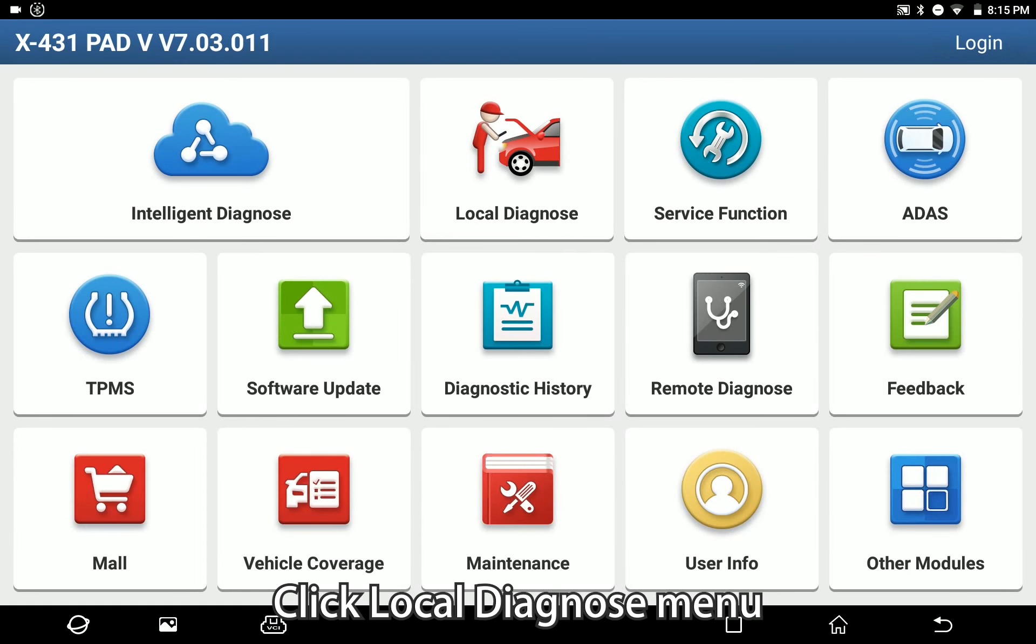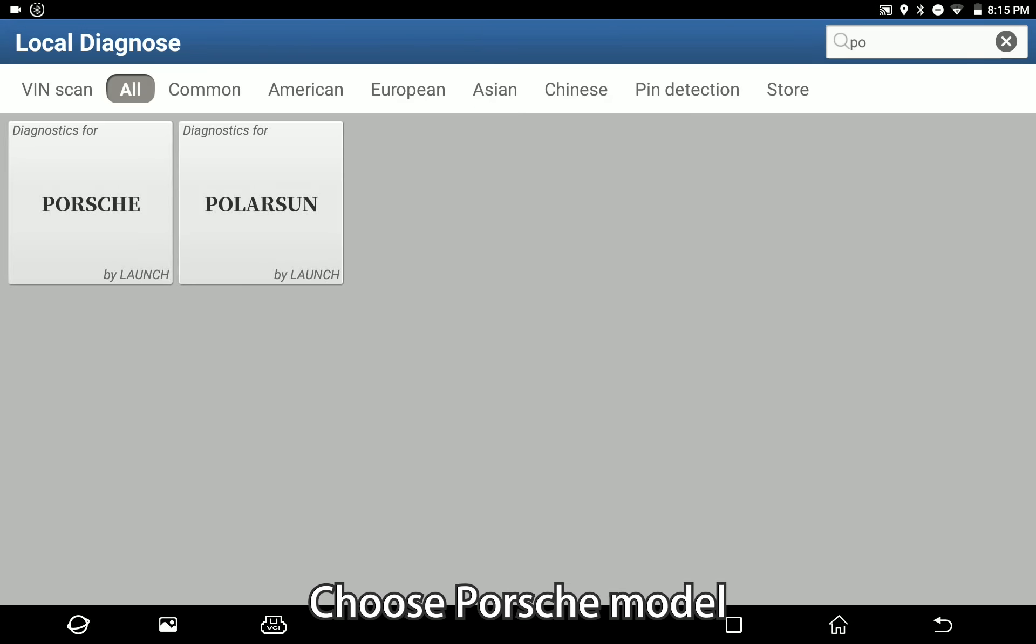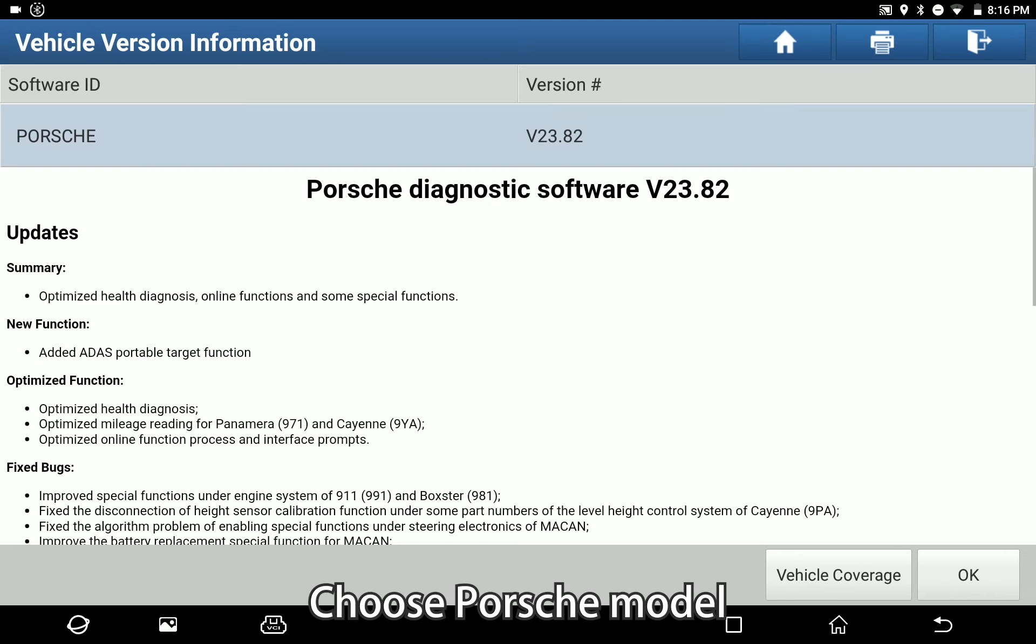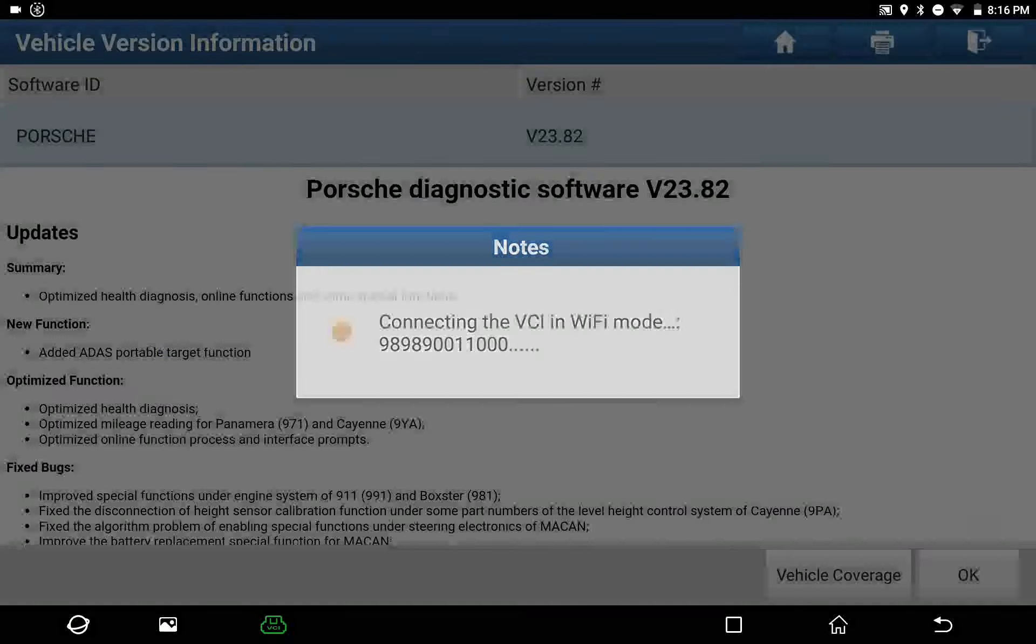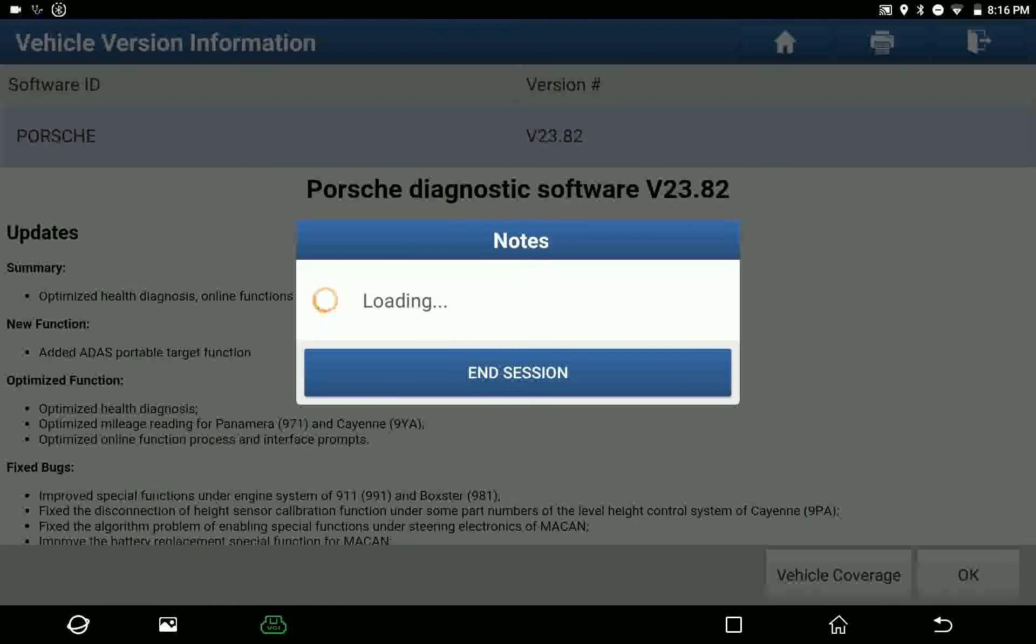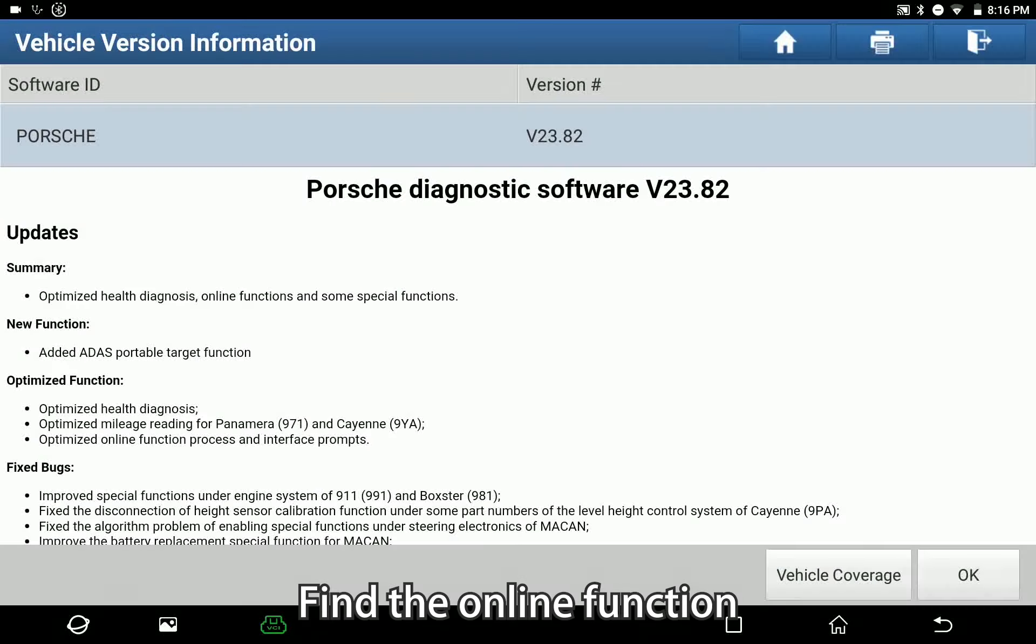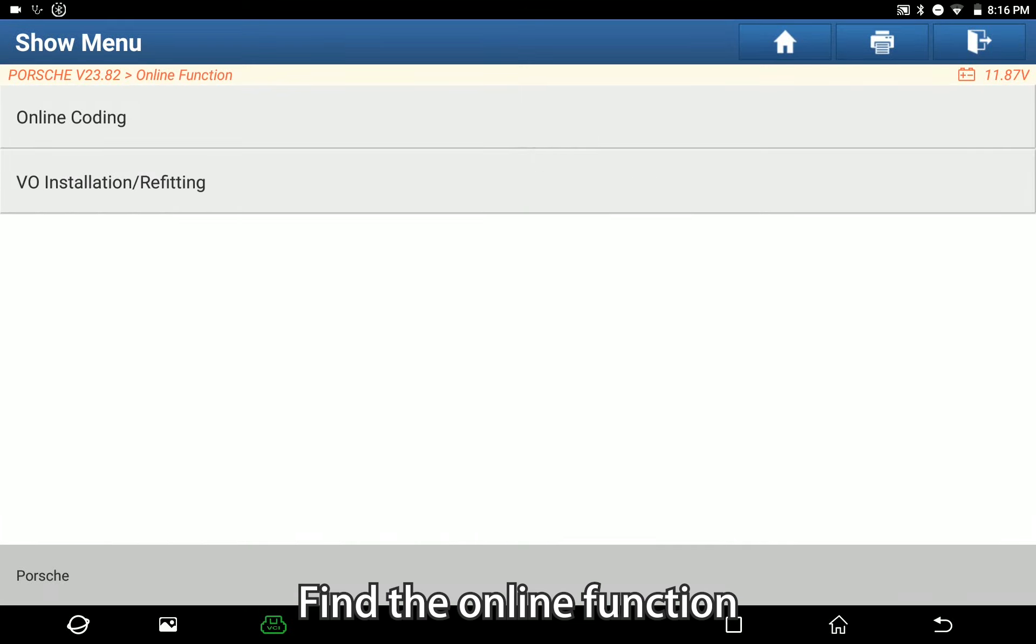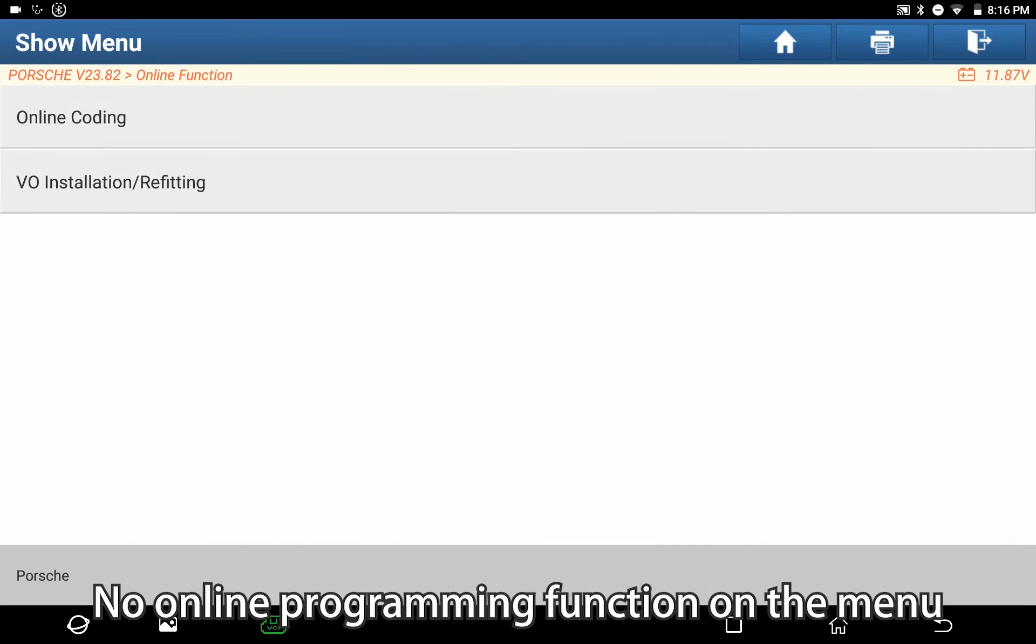Click local diagnose menu and choose Porsche model. Find the online function - there's no online programming function on the menu.